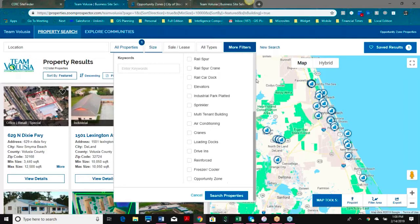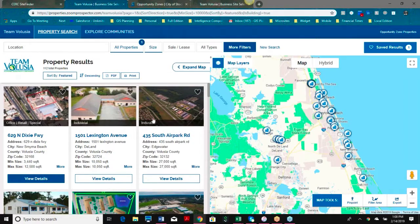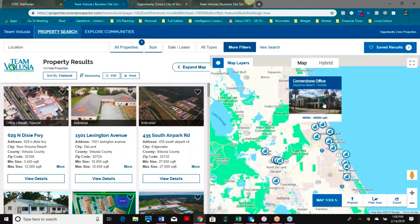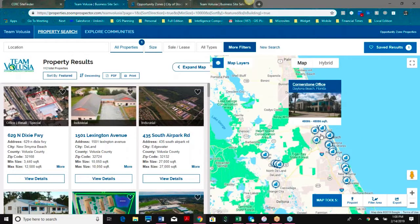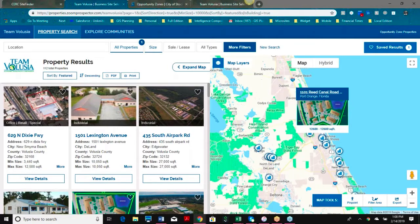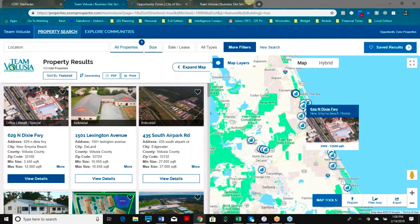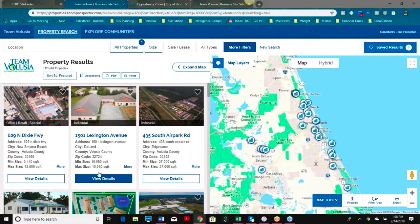After searching our properties, we've come out with some results that meet our criteria. You can see they correspond with the map on the side, and I can click any one of the properties on the side to view the details.